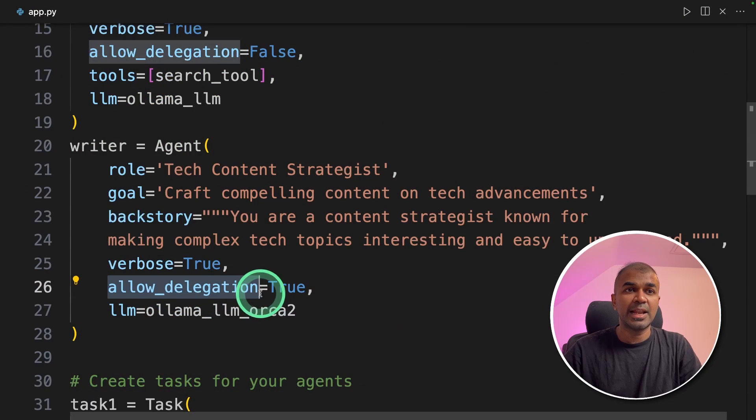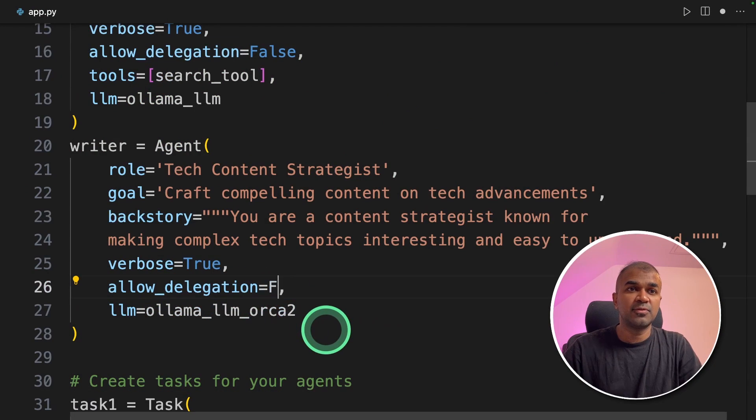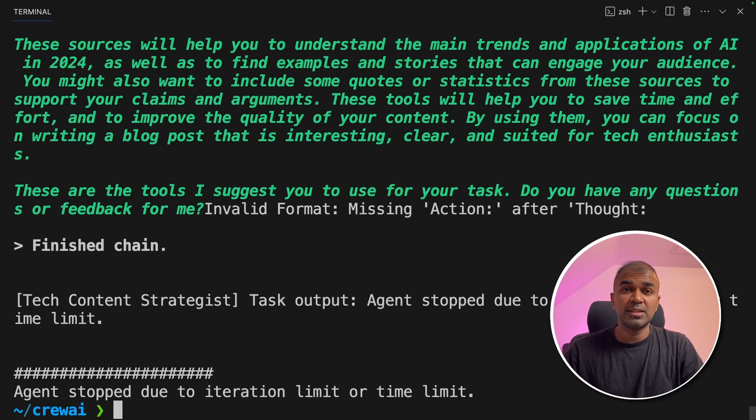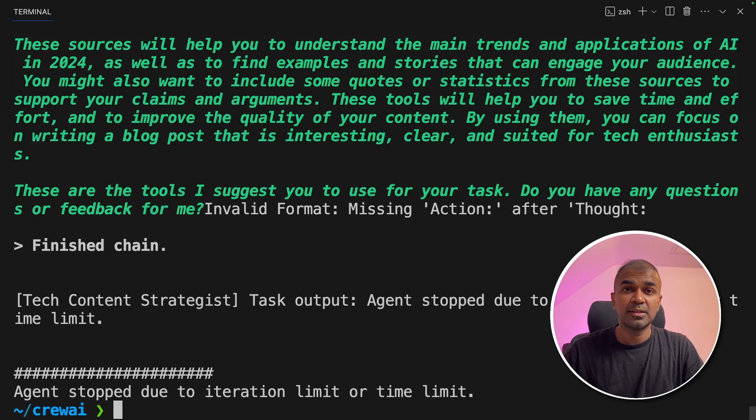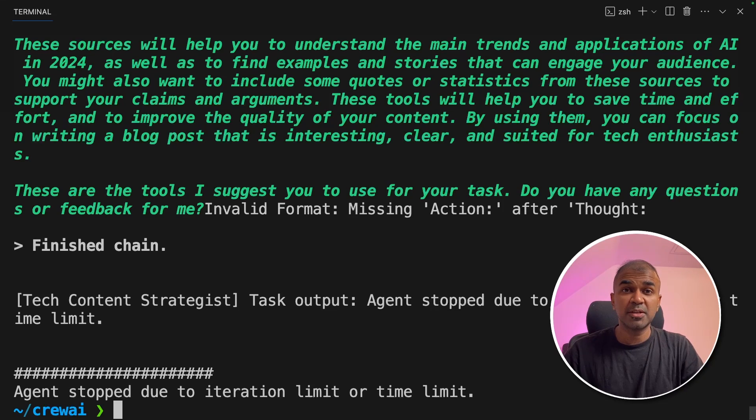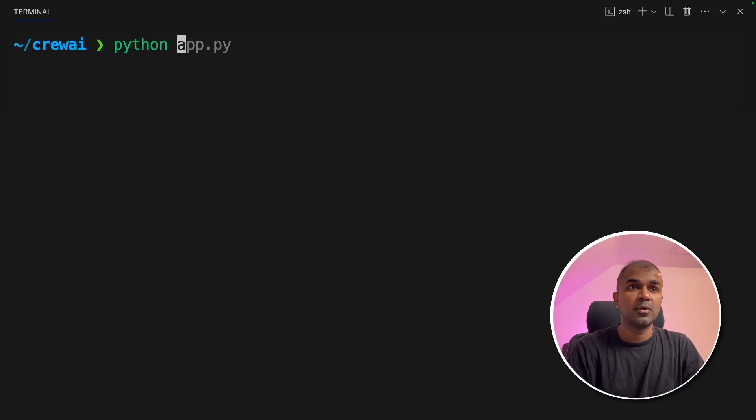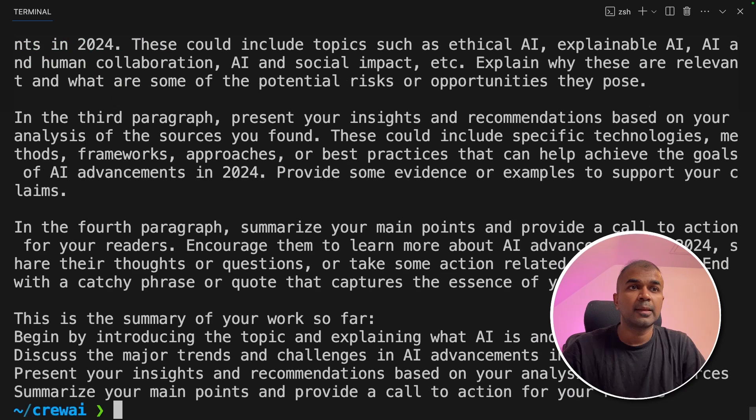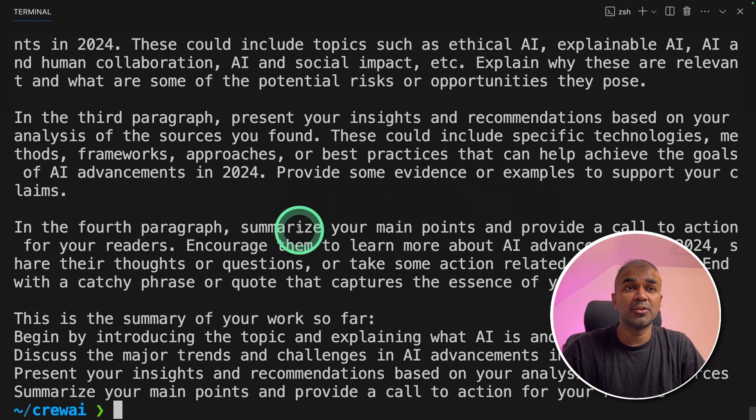We are going to say allowed delegation is false because the Mistral model which we are using is not as powerful as OpenAI ChatGPT. But you might be able to fine tune your crew AI to make it work. Just because it's a quick demo I'm going to do this. I'm going to run python app.py and then click enter. And finally I got the answer here.